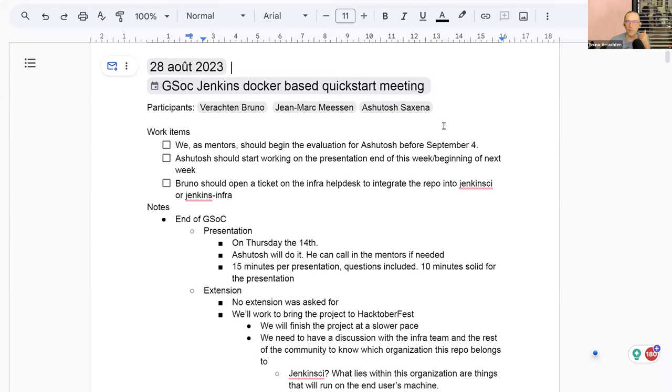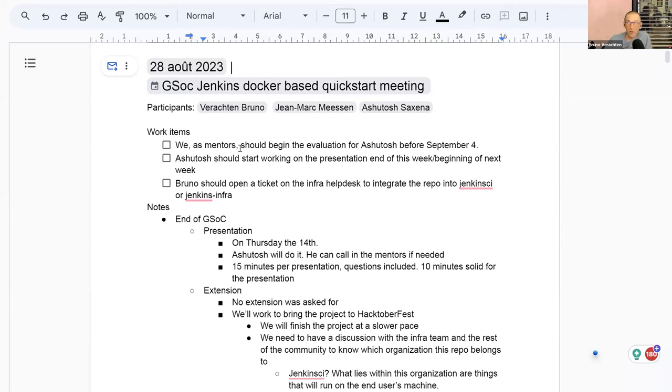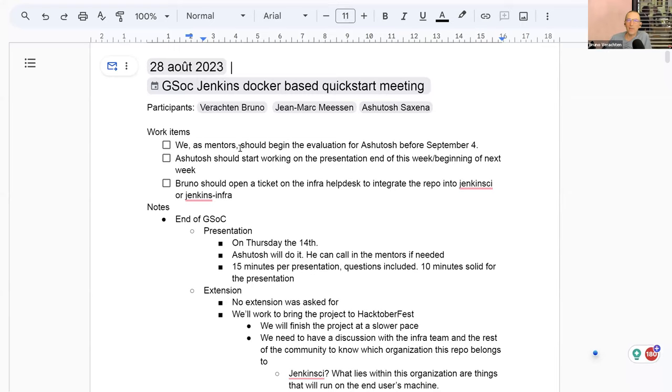Hello, everyone. We are on the 28th of August 2023. And it's the GSOC Jenkins Docker based quick start weekly meeting. It's the last official one as we are reaching the end of the GSOC 2023. We haven't asked for any extensions. So this week is the final week.